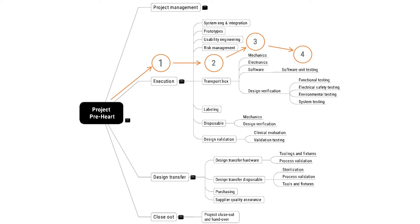unless you have a very special reason to create more levels. Having too many summary task levels will just make the work breakdown structure more difficult to oversee, which in a way defeats its whole purpose.